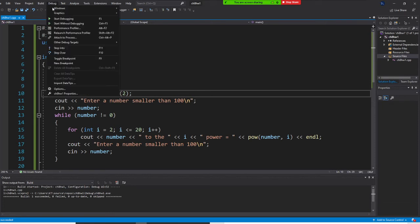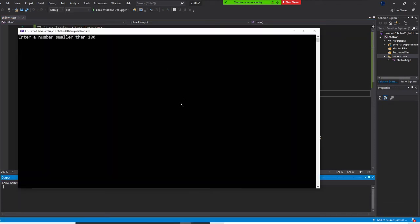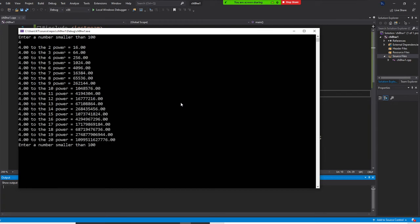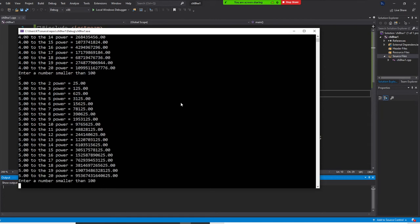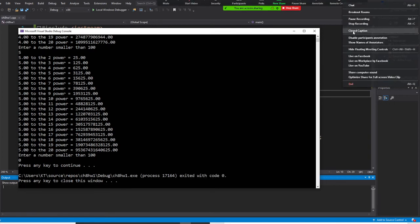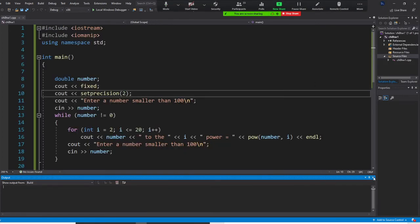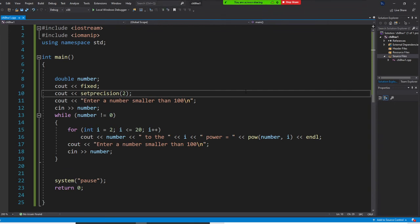Start without debugging. Enter a number smaller than 100 — let me put 4. Four to the 2nd power, and so on. It prompts to enter a number again — let's put 5. How do I stop this program? I enter my sentinel — zero. The program ends because you entered your sentinel.